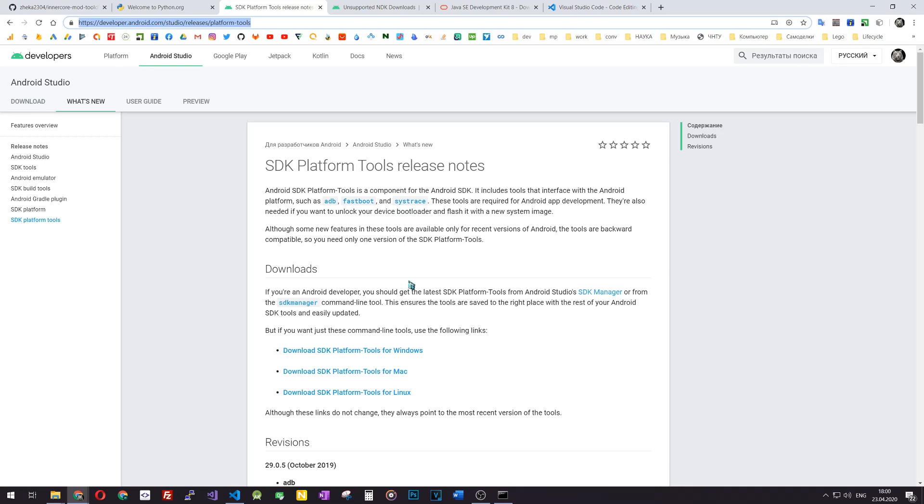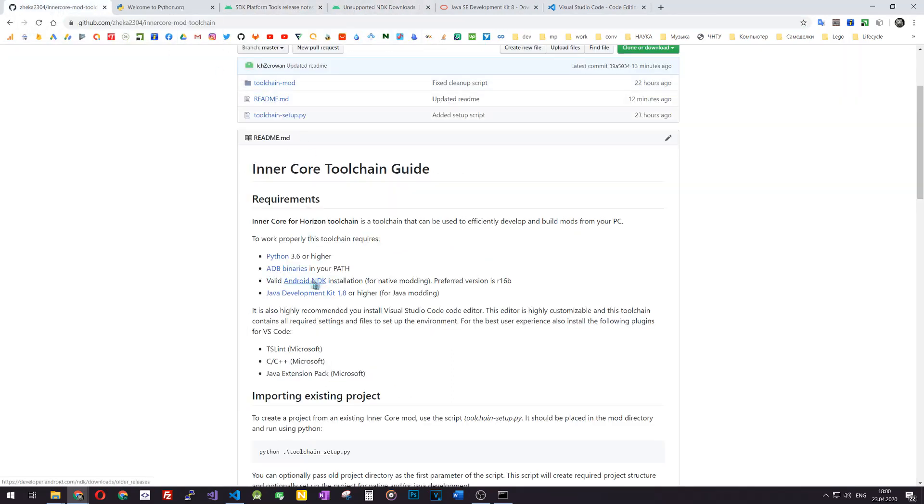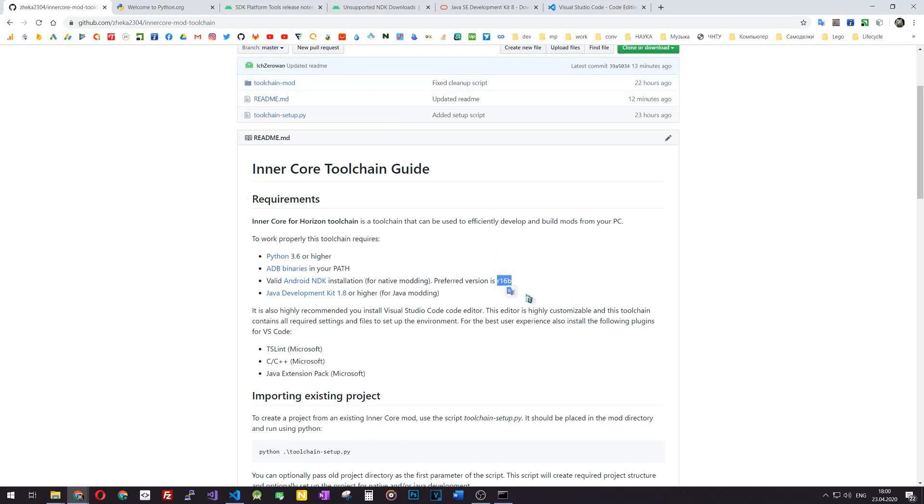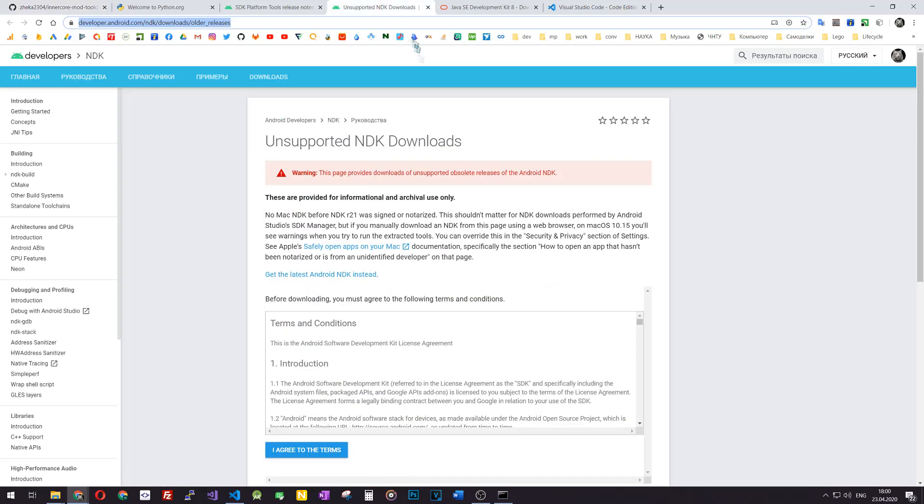The next thing is Android NDK installation. It is required only for native modding, so if you're going to write your code in C++, if you are going to explore the Minecraft native library and create some mods using some really cool methods that are available there, you should install a valid Android NDK. We recommend using R16B, so it's the version, it's the name of the release.